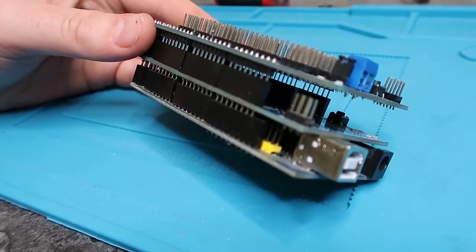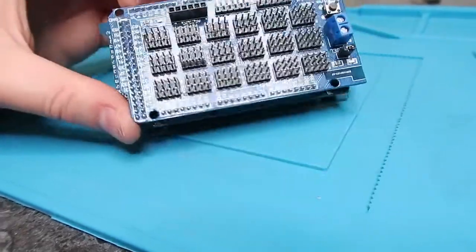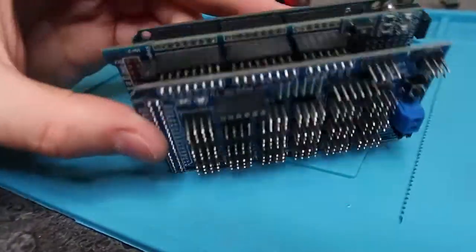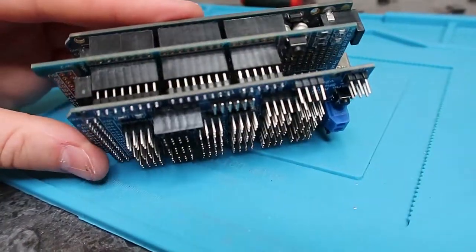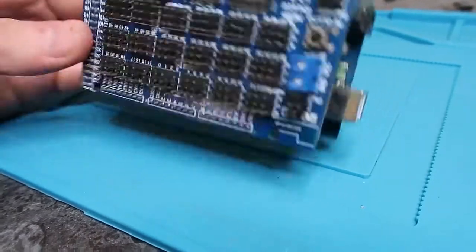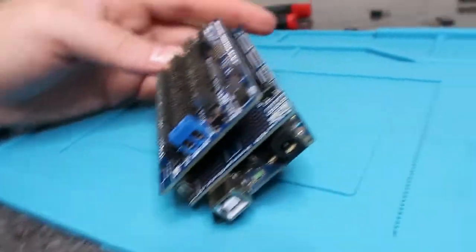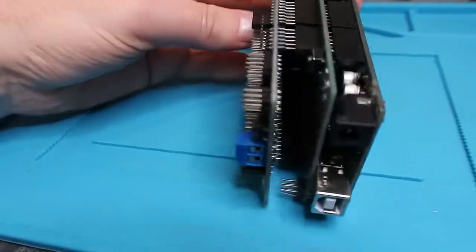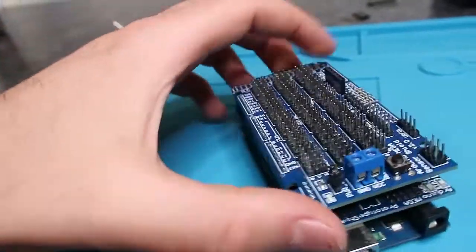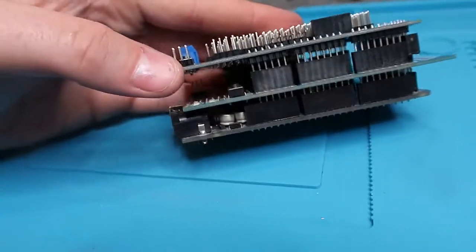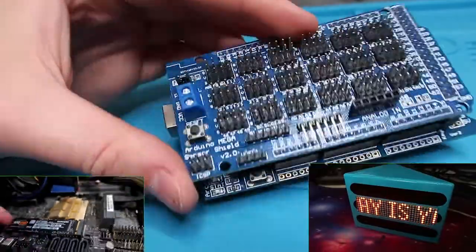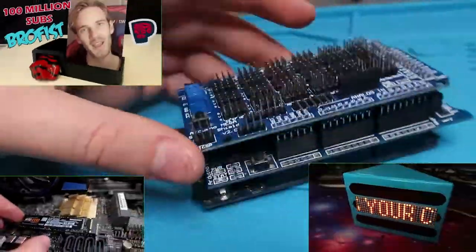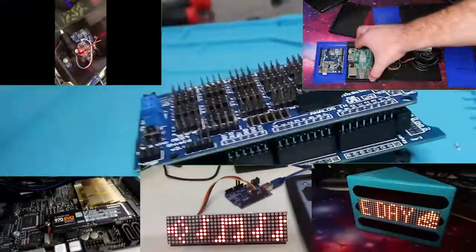That's a breakdown of how we are going to set up the Arduino shields. Hopefully, this gives you some ideas as well if you want to do something similar in your own projects. Make sure you like and subscribe so you can keep up to date with the Algae project. Thanks again for watching and we'll see you next time.